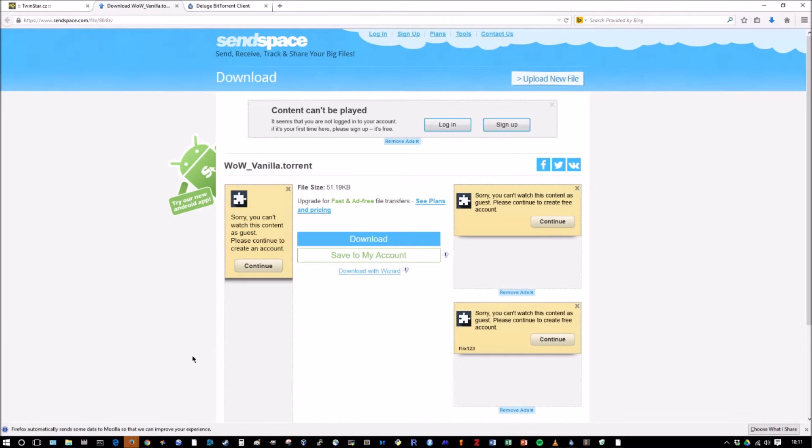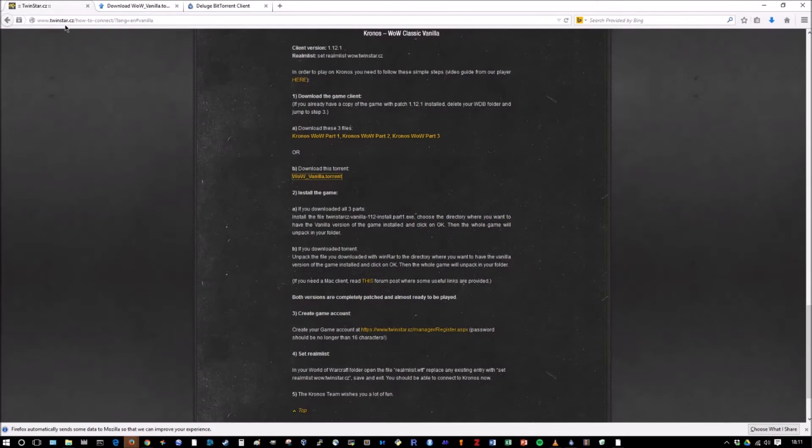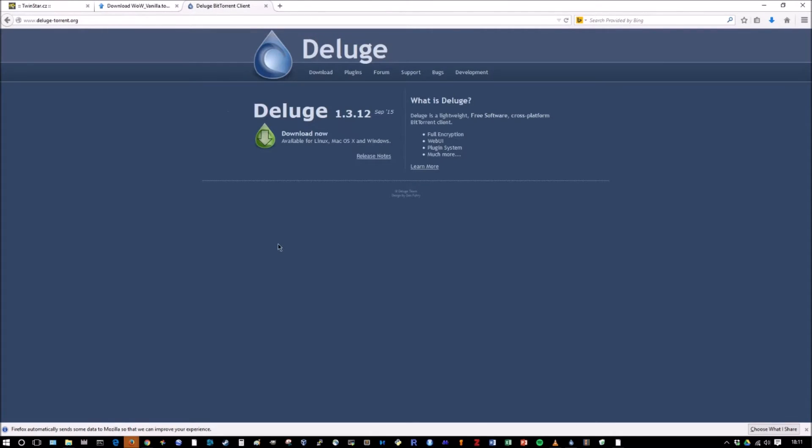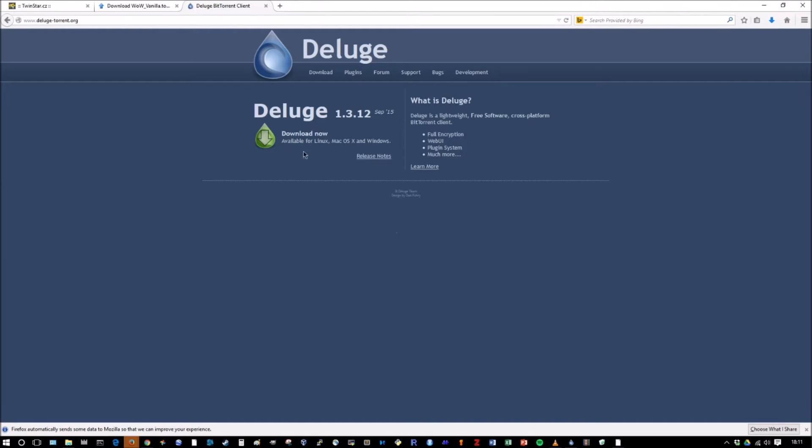So once that torrent is downloaded, you need to have a torrent software. I personally use Deluge. The download is deluge-torrent.org. If you just go into Google and type in Deluge, this is the first thing that will come up. So I already have this download, but you can download this. There's also other torrent programs as well. This is not your only option. You have uTorrent, which is another popular one.